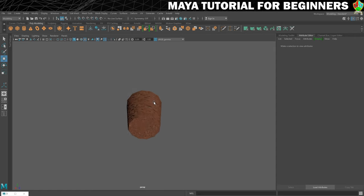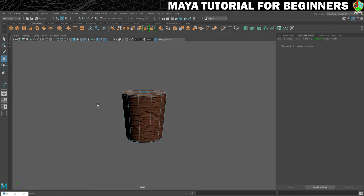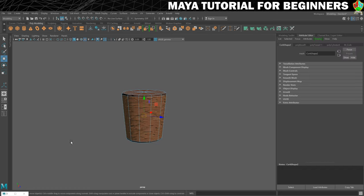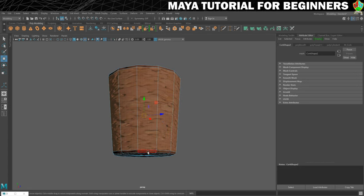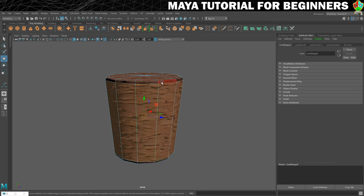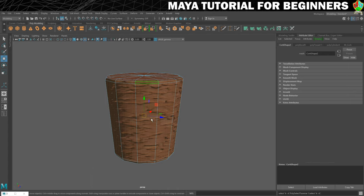The top and bottom aren't bad but going around the side it's not what I'm looking for. I'll right-click, go to face mode, and use marquee selection to select all the faces going around the side. I also want to include the ring on the bottom and the ring on top. I'll hold Shift and press full stop, which is greater than, to grow the selection and add those bands.